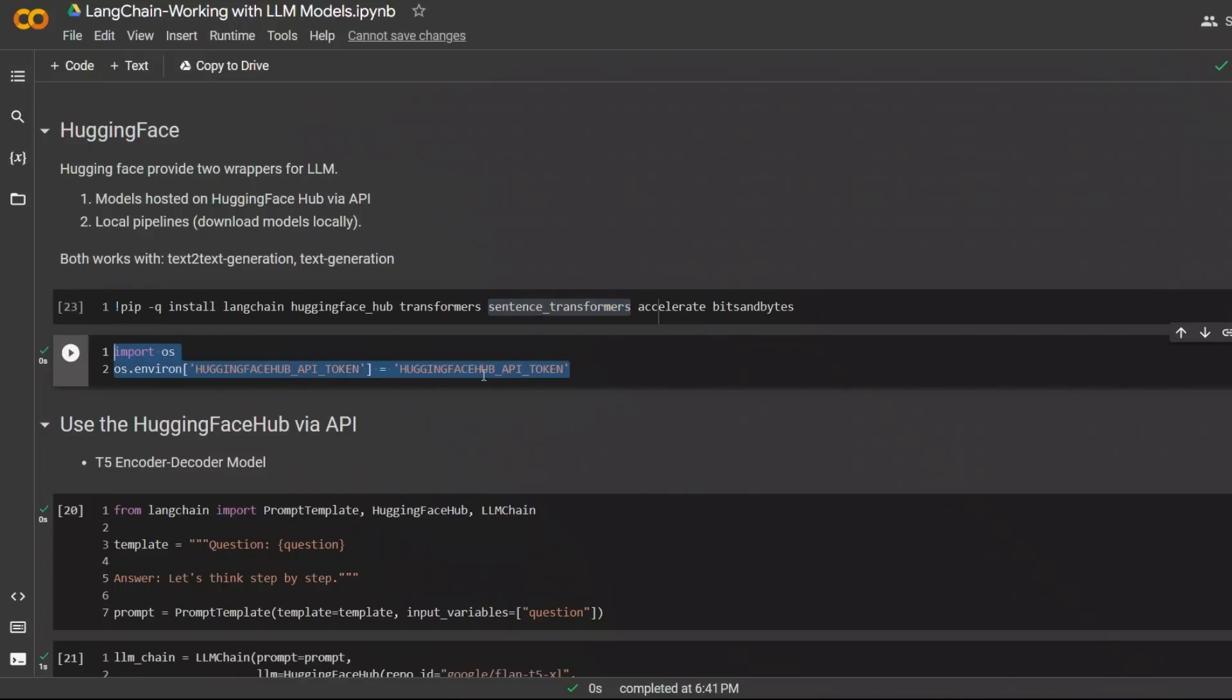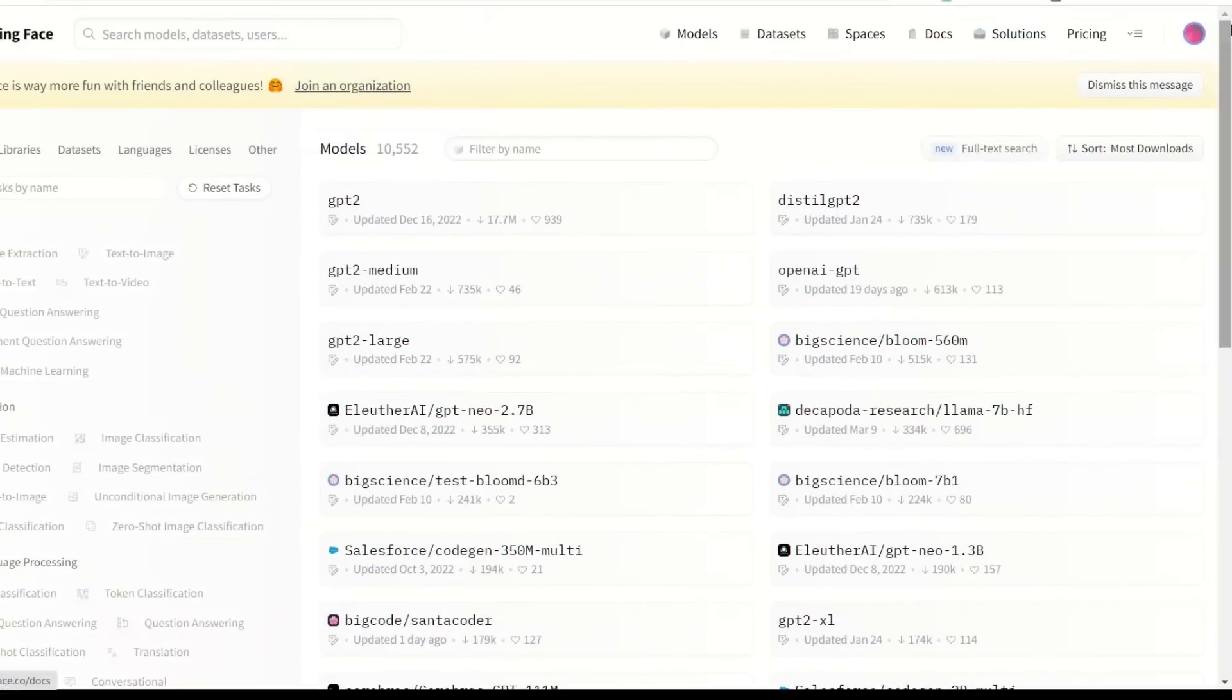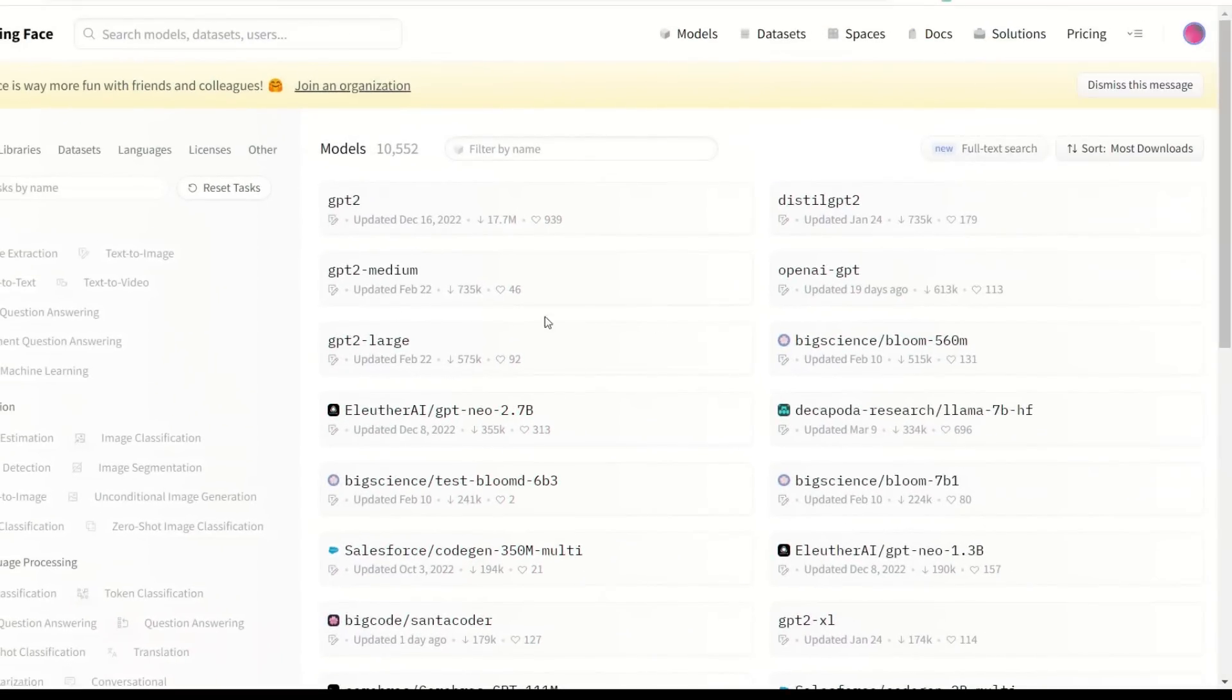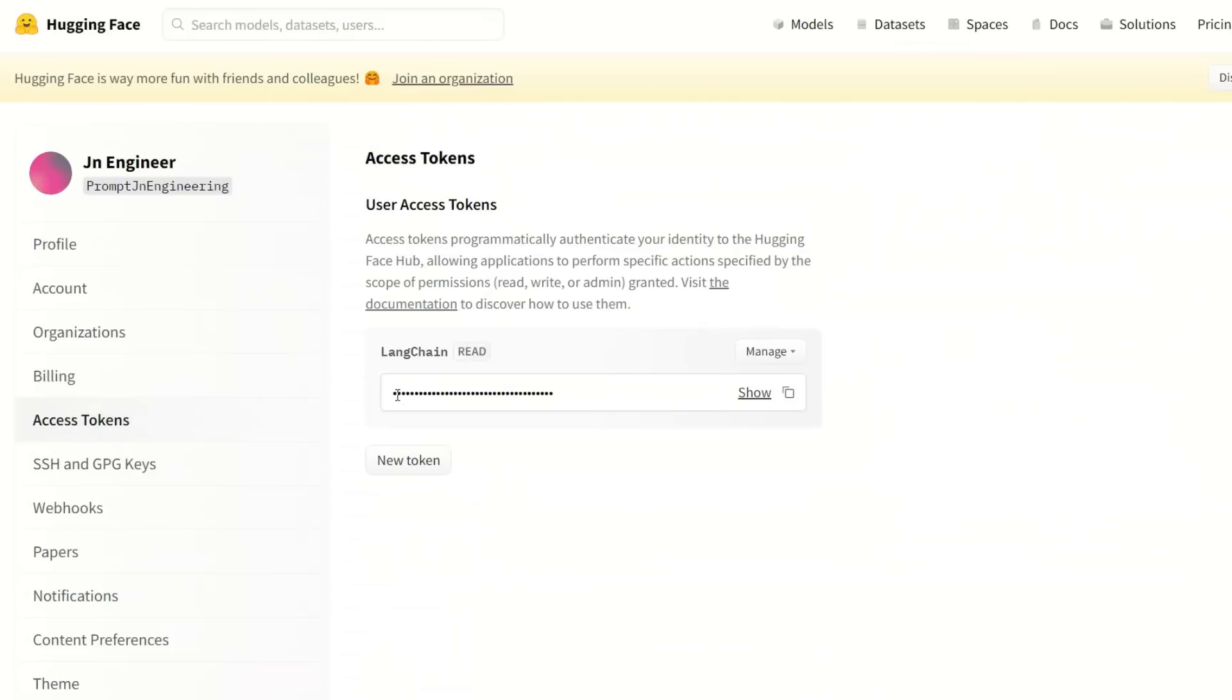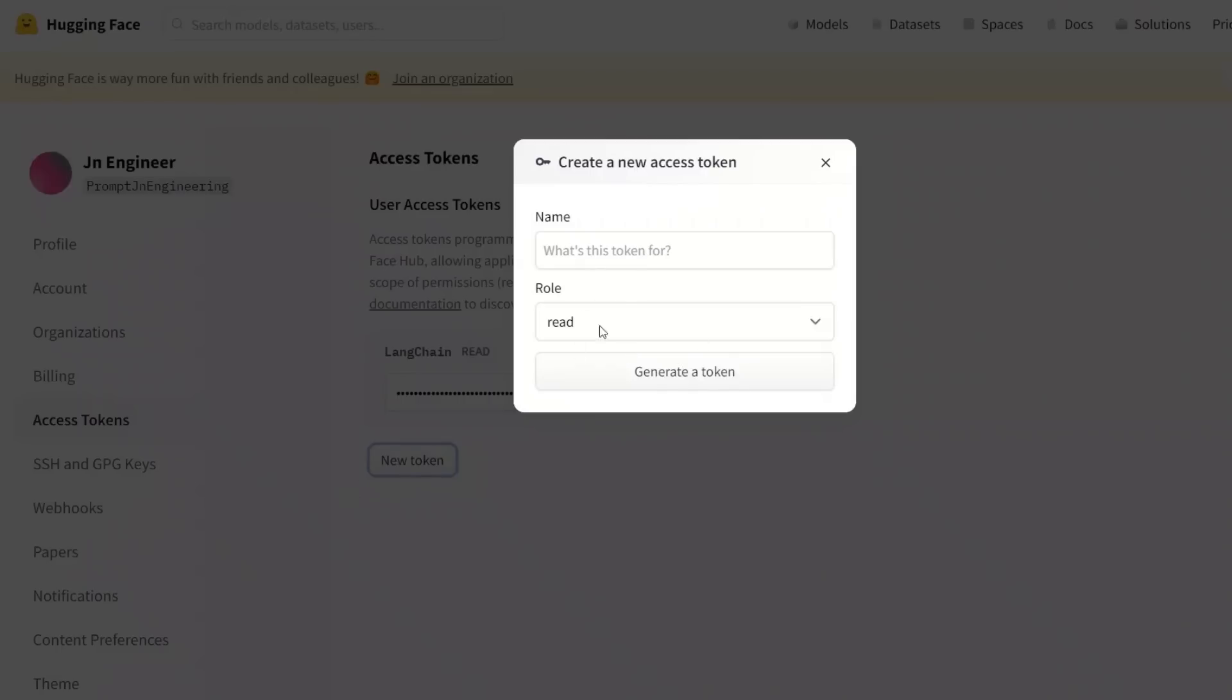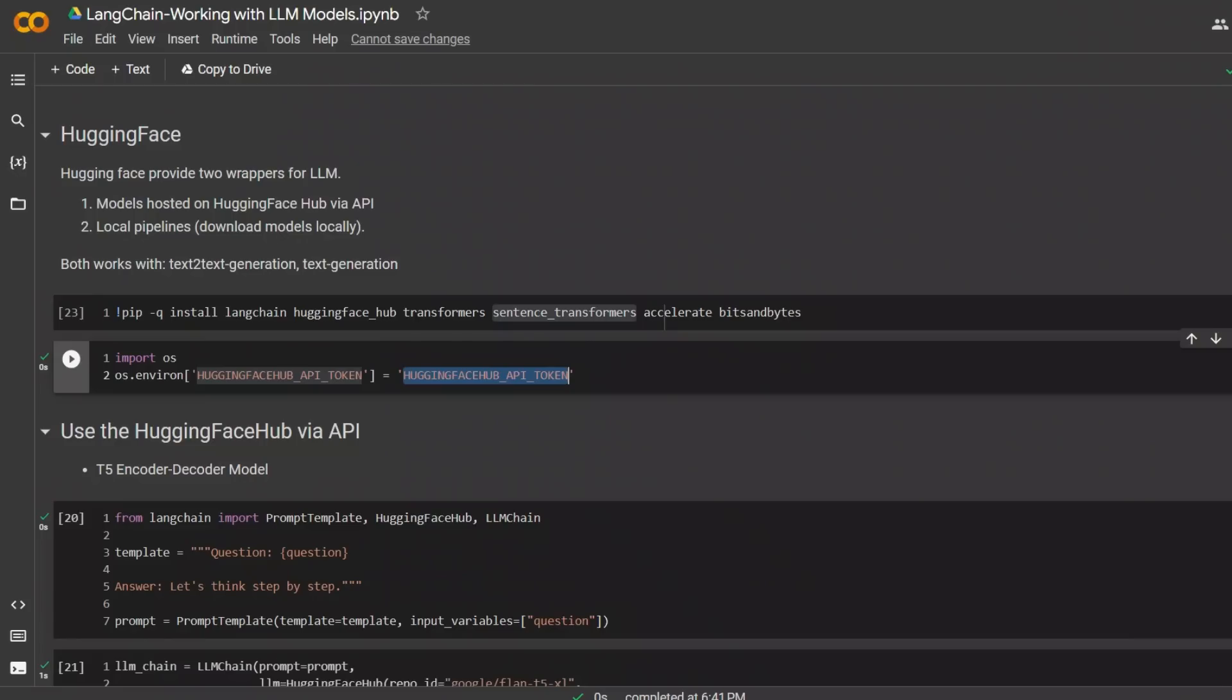Next, you want to get your HuggingFace API token and set an environment variable using that token. If you don't know how to get the token, go back to your HuggingFace account, click on Settings, then go to Access Tokens. You can actually click on a new token, give it a name, and then click Generate Token. That will generate a token for you. And after that, you can simply click on Copy Token to the clipboard. That will copy the token and just come here and paste the token.